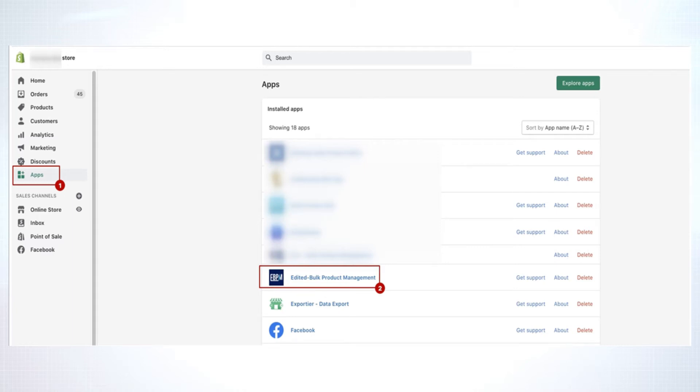If you need to change many prices in your Shopify store, you can use an app for this. I have installed Edited Bulk Product Management app for this. Let me show you how it works.